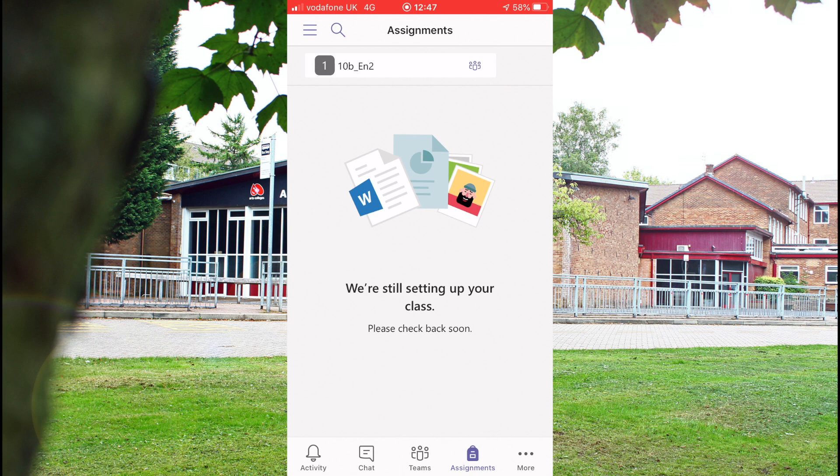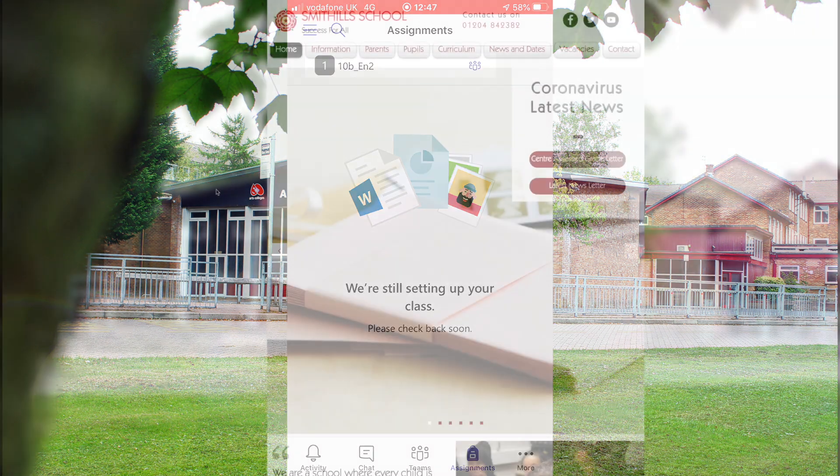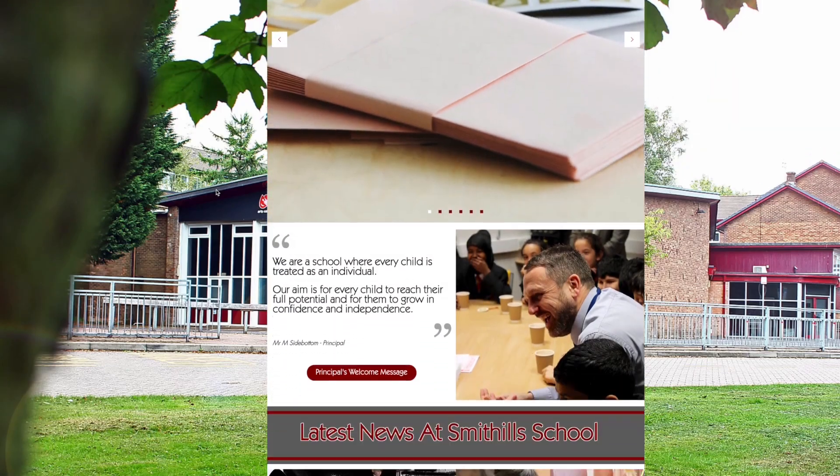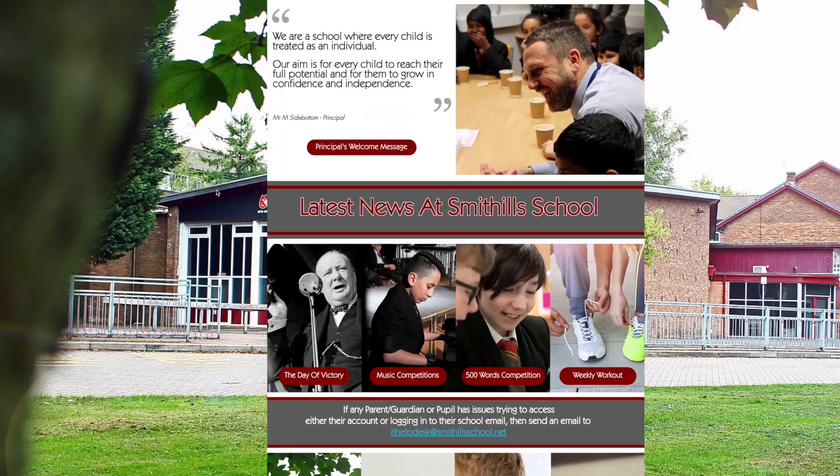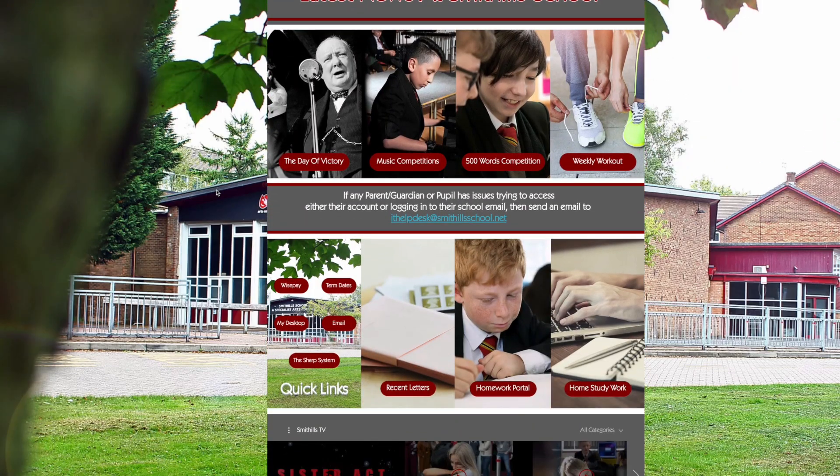Hopefully that allows you to do it nice and easily. If there are any issues, if you look on the school website, the IT email address is on there. If you use that to email them, hopefully they'll be able to help you. Thanks.